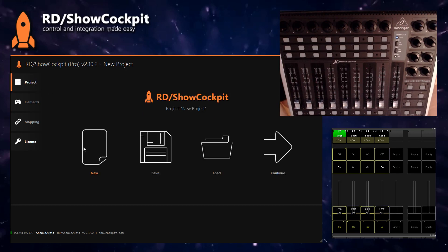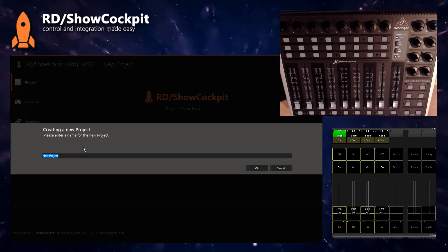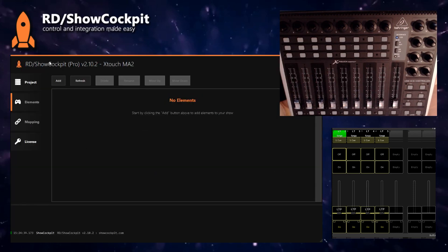So if you open ShowCockpit you can start a new project, let's call it X-Touch MA2 for example.